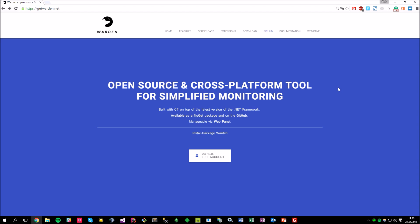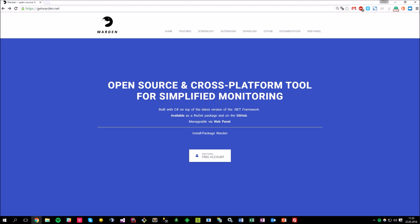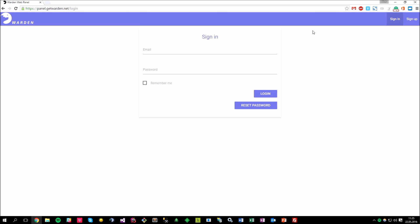However, if you'd like to use the already existing web application, I've created the cloud service hosted in the Azure available under the panel.getwarden.net URL. It's free to use, so you can just create an account and start using it immediately. I'm going to focus on the cloud service, so let me open the web panel by clicking here and create a new account by clicking on the sign up button.